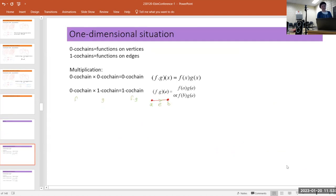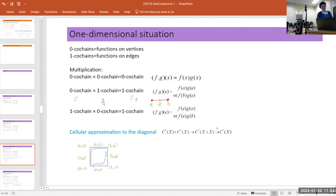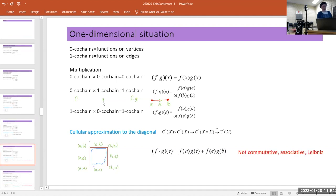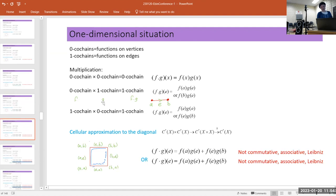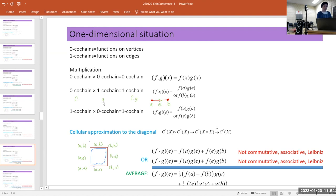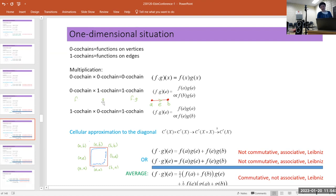When you do have Leibniz, you'll have to drop either commutativity or associativity. Point-wise you have no trouble — you just multiply. But for one co-chains existing on a stick, if you don't have a center point you have to choose whether to multiply on the left or on the right. This is related to the problem of cellular approximation to the diagonal — the Alexander-Whitney cup product. Once you've averaged to get commutativity, you lose associativity.